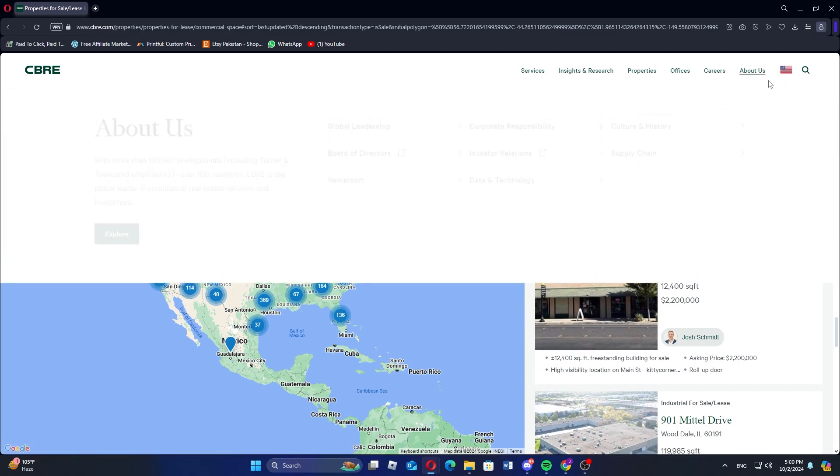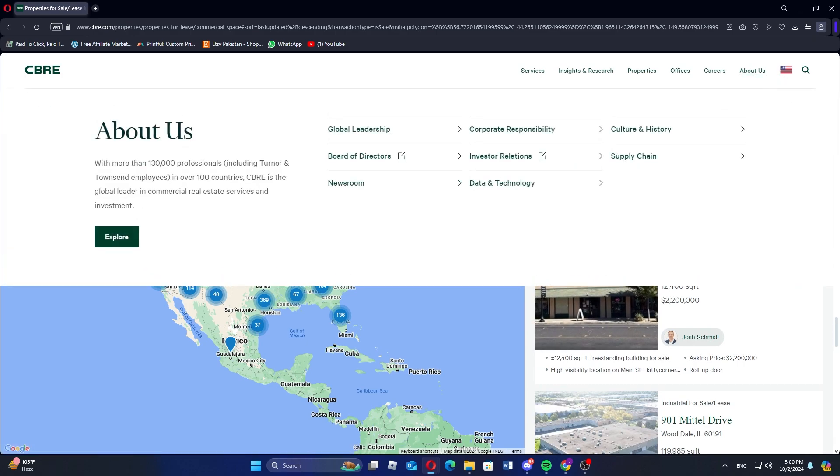In this way, you can find different foreclosed properties with CBRE. I hope you learned something new today. Don't forget to like and subscribe for more content.